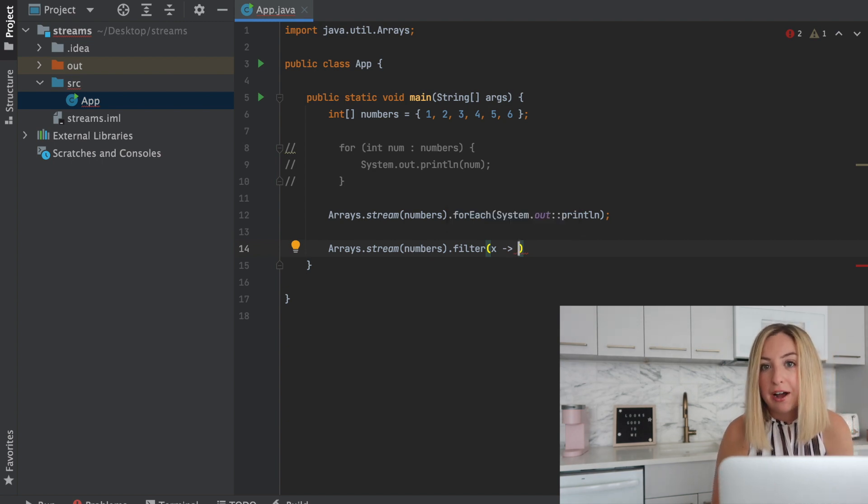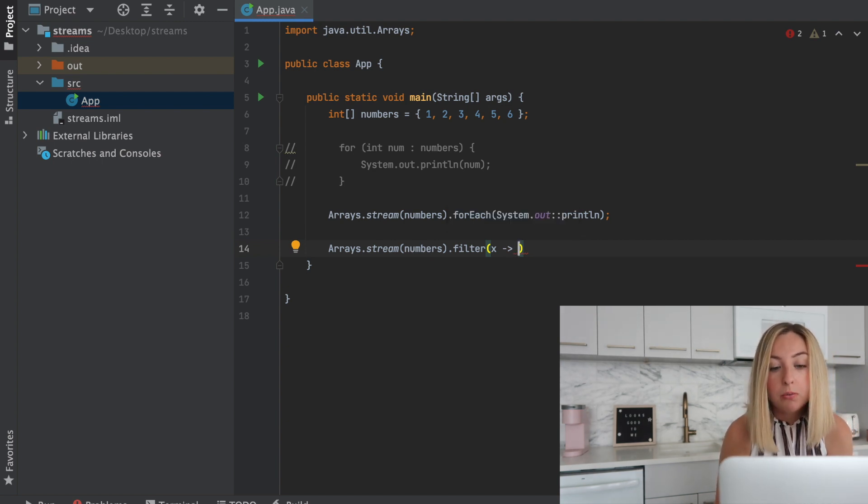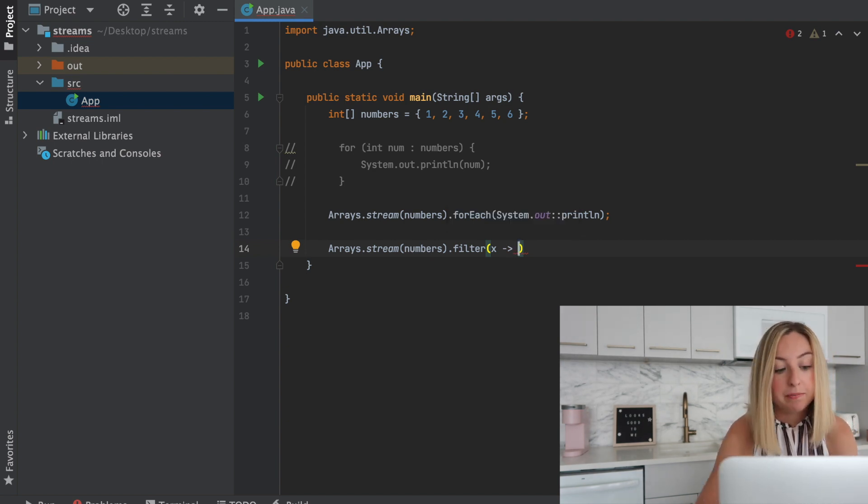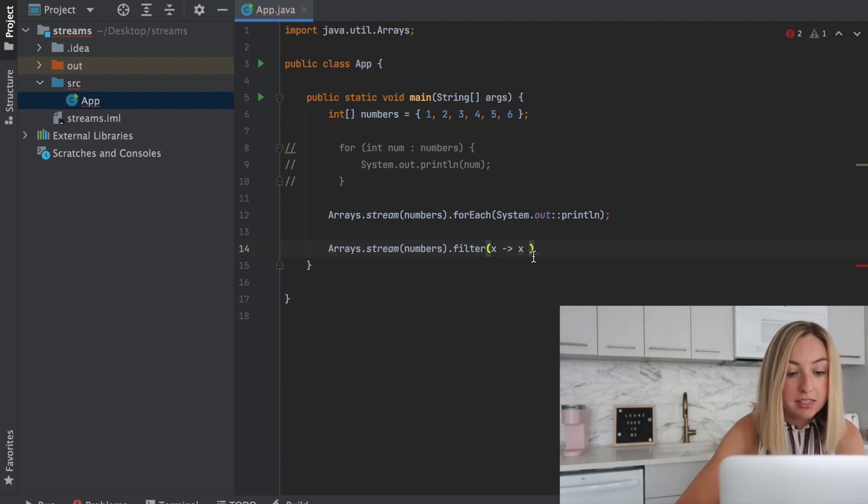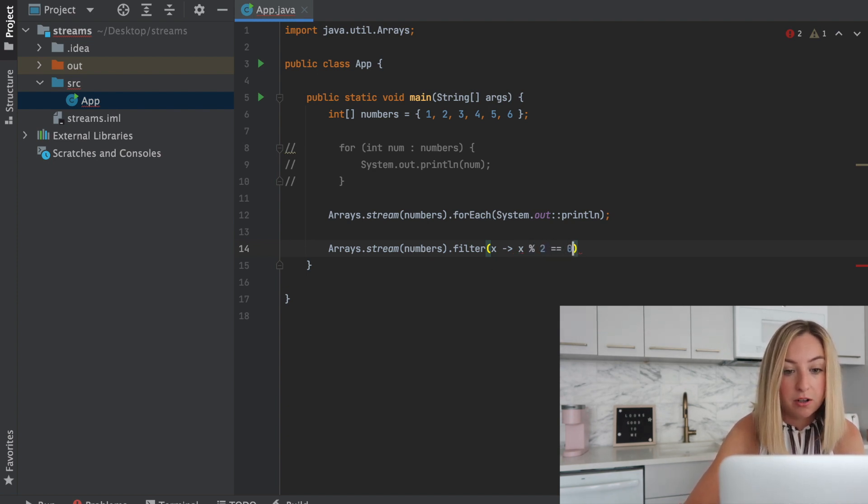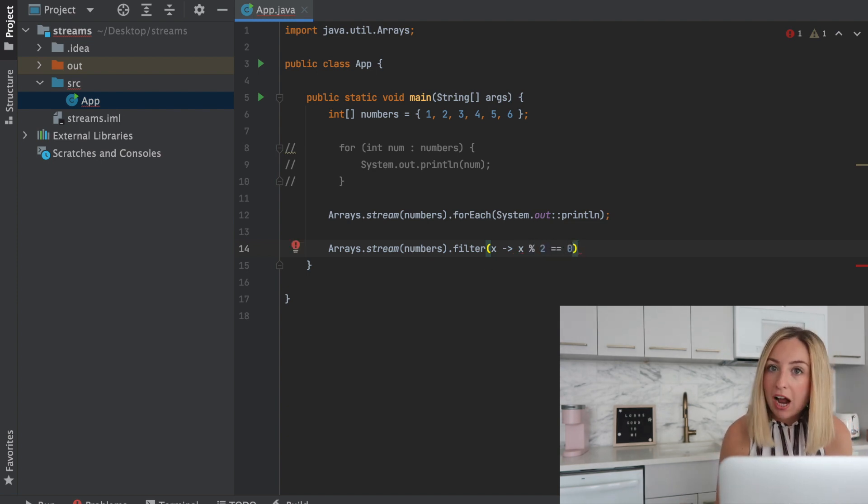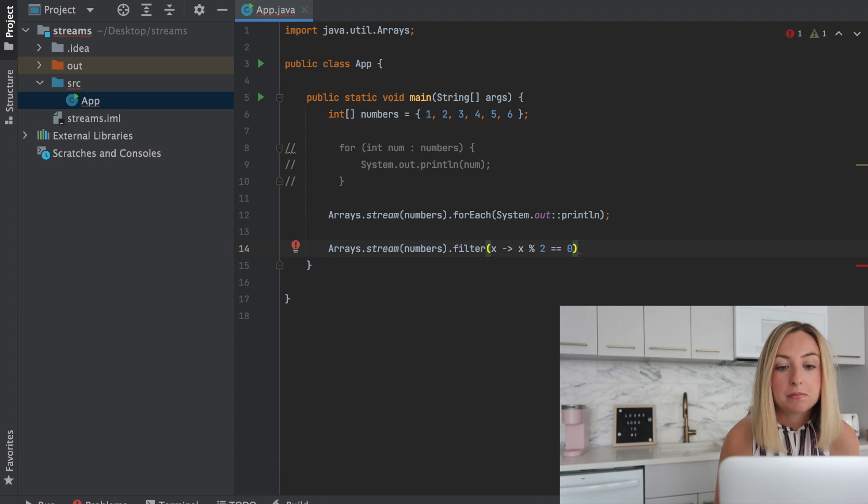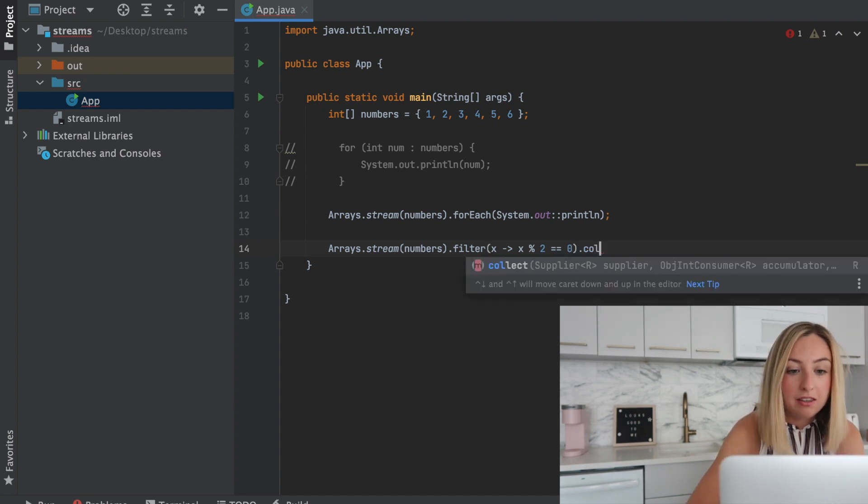Let's filter out the odd numbers. We'll only want to keep the numbers that are even. We'll do x x mod 2 equals 0. This will keep track of the items that are even.